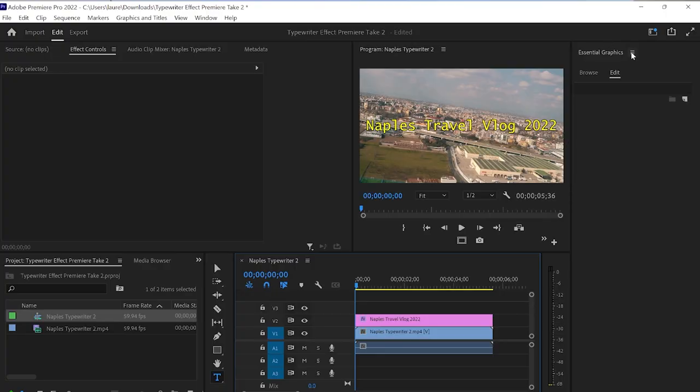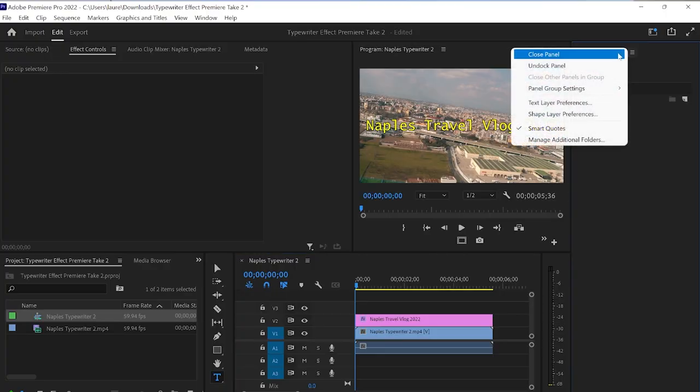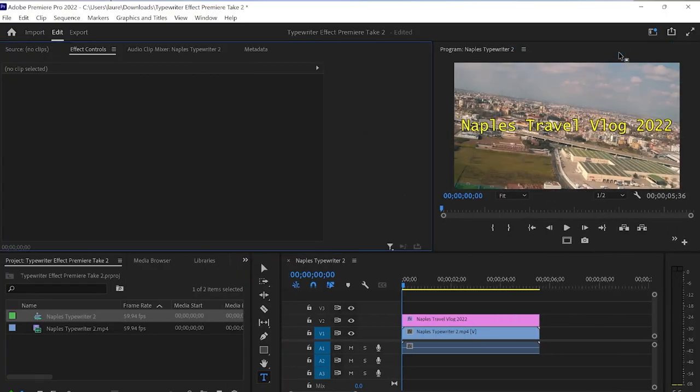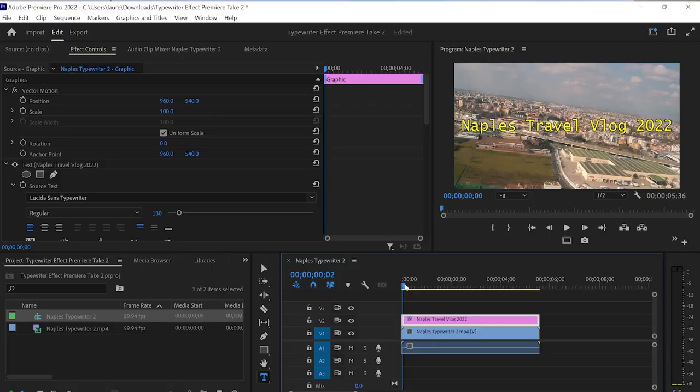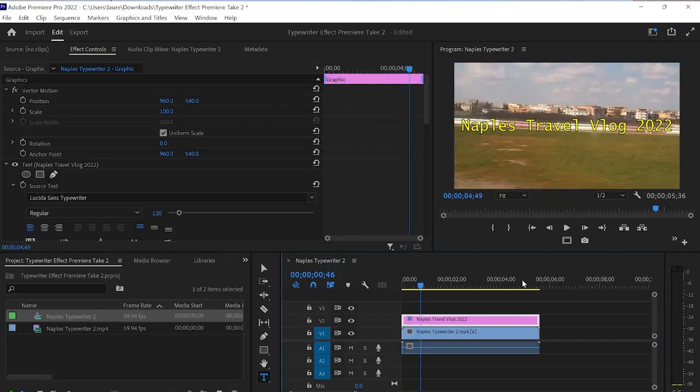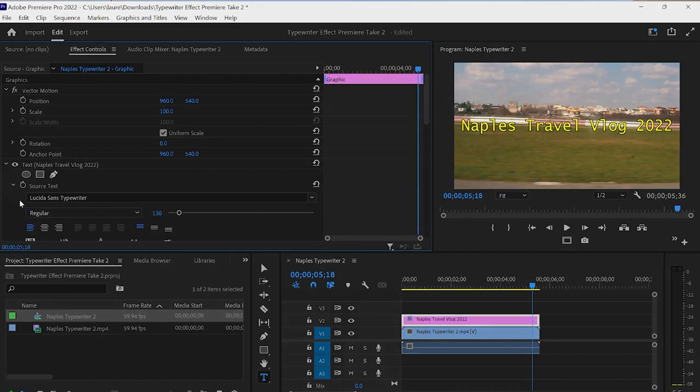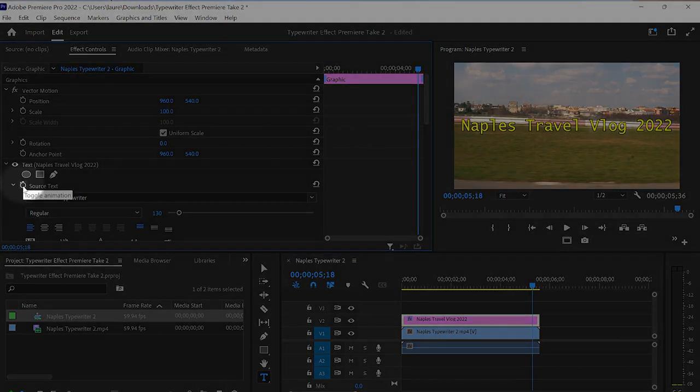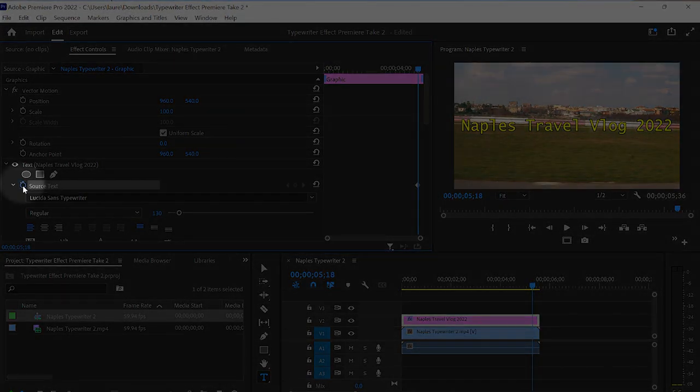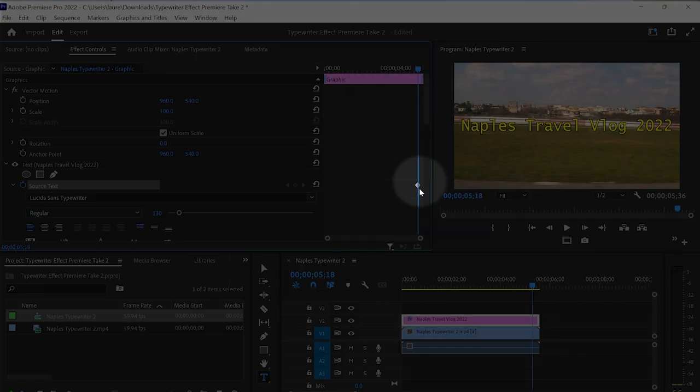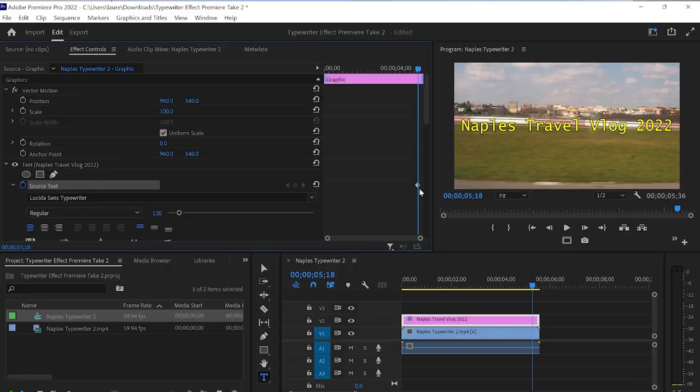Let's click the three lines beside Essential Graphics and click Close Panel. Now we need to animate our text. So we're going to drag our play ahead to the end of the clip and now under Effect Controls, next to Source Text, you will see a stopwatch. So we're going to click that and that will create a keyframe which will appear as a diamond as you see here. We're basically working backwards here.